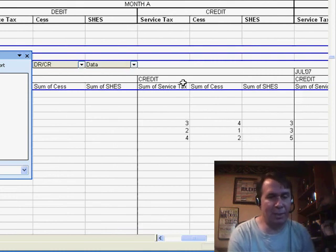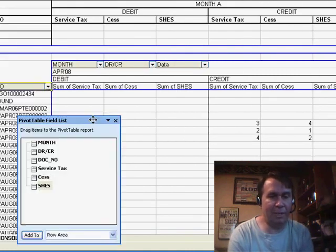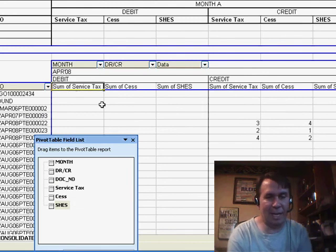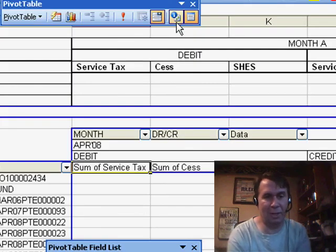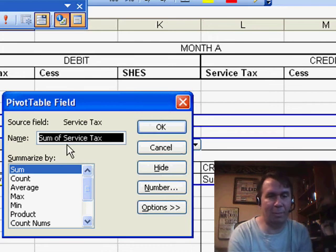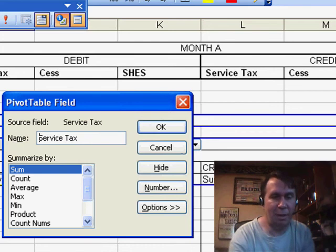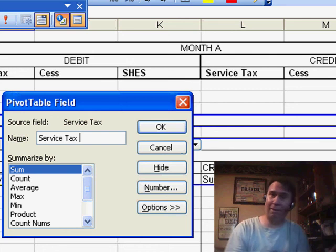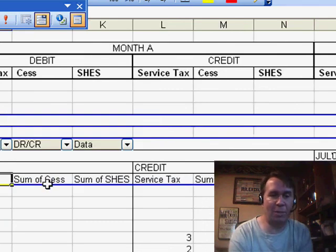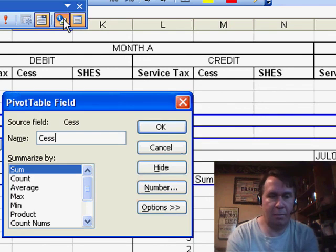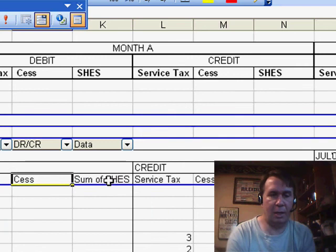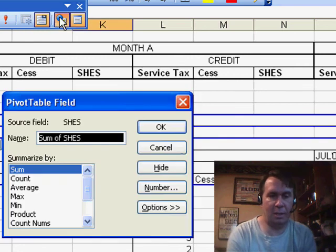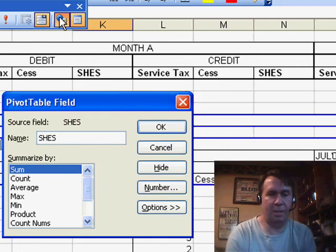A couple of things I would still do to clean this up. First thing, I hate the fact that they use headings like SUM of service tax, so I choose each one of those, press the blue field settings, and basically get rid of the word SUM OF, but then we have to type a space at the end. You can't call it service tax, we already have a field called service tax, but service tax space works just fine, so I'll do that for each one of those fields.